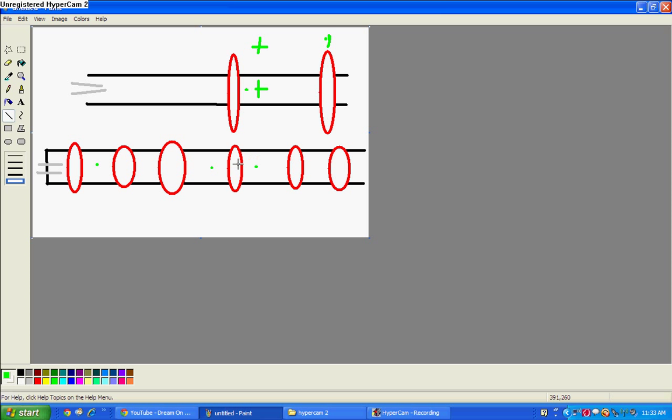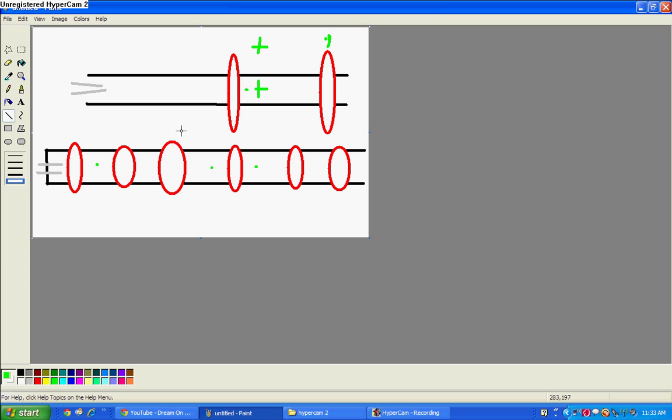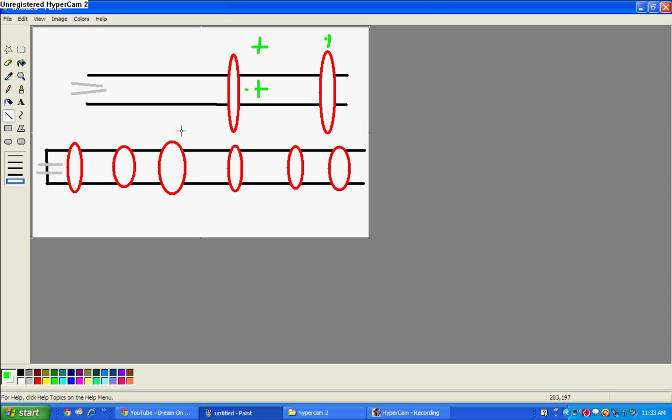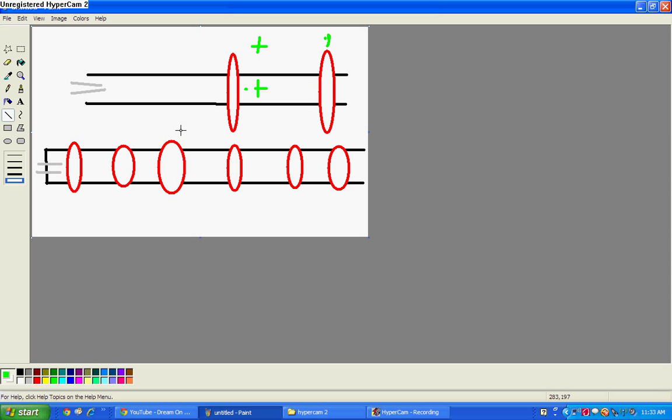Here, negative, positive. Okay, so, so that's how a LINAC works. Very simple.